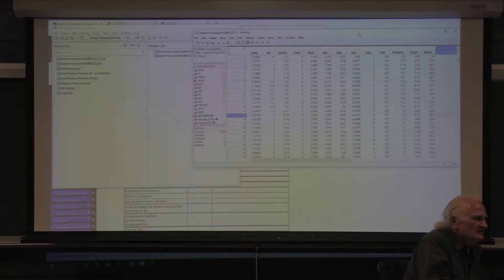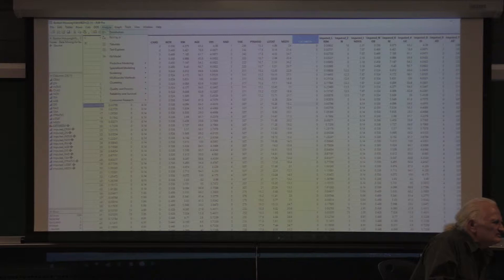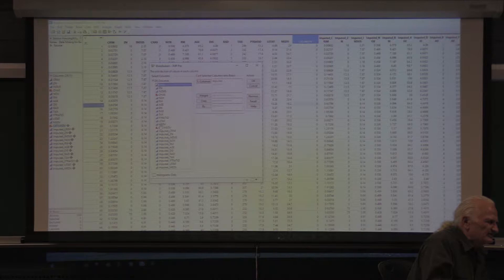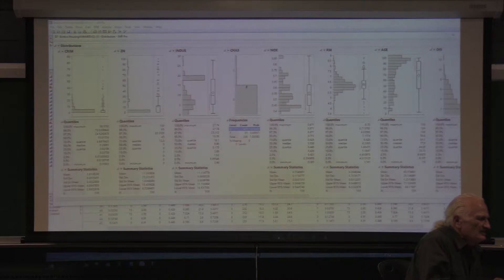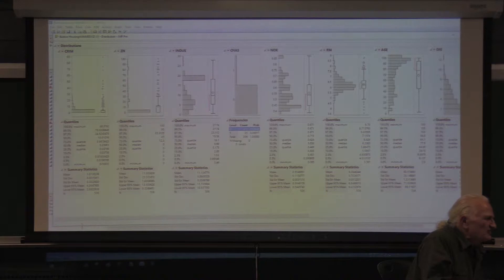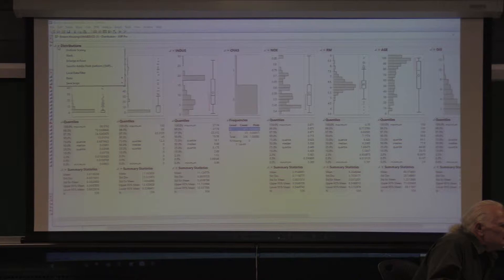I did Analyze > Distribution. I select the columns for which I want to see statistics, put them in the Y column, click OK, and you see a histogram and a box plot for crime, along with quantiles and summary statistics. Click the red triangle where it says Distribution, then go to Display Options.